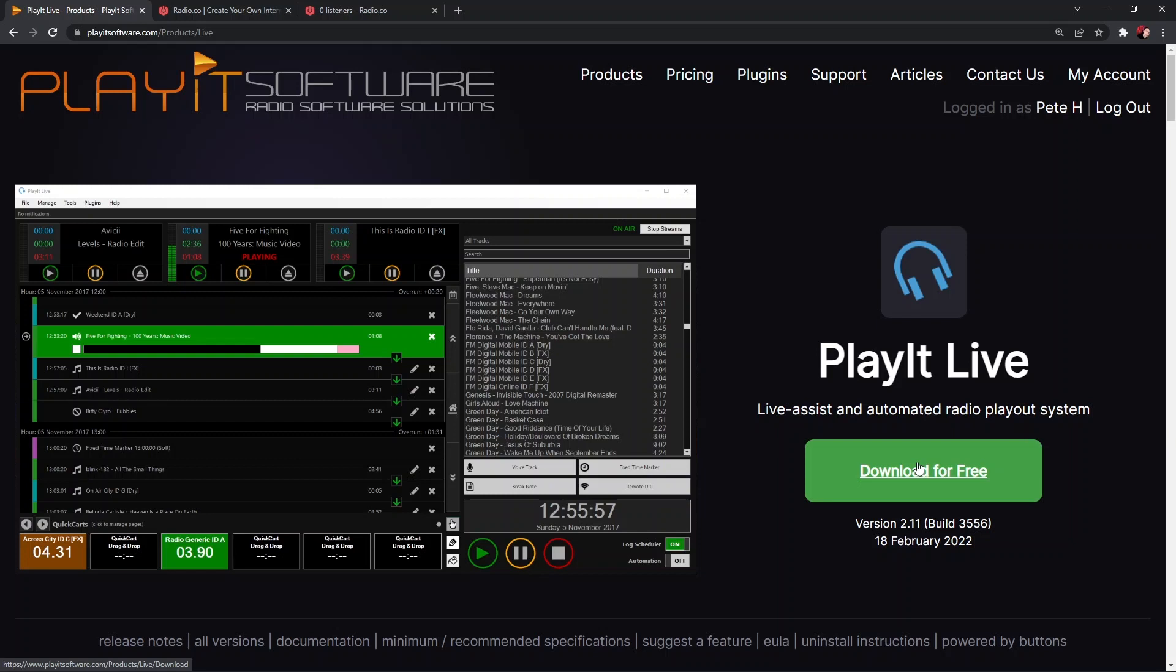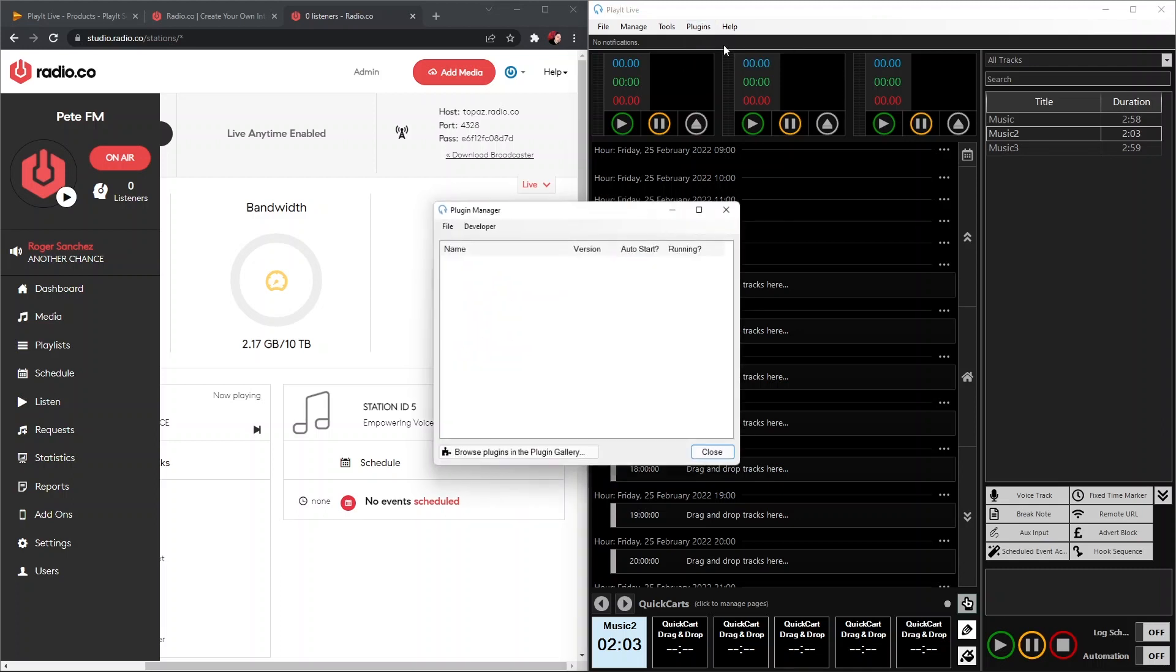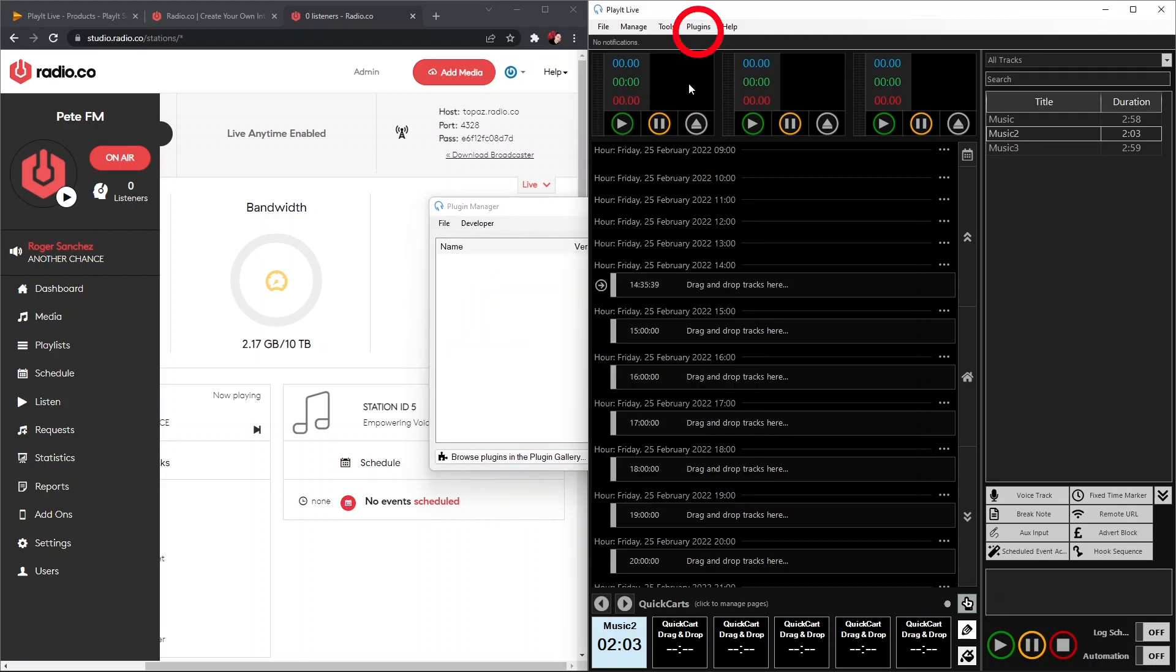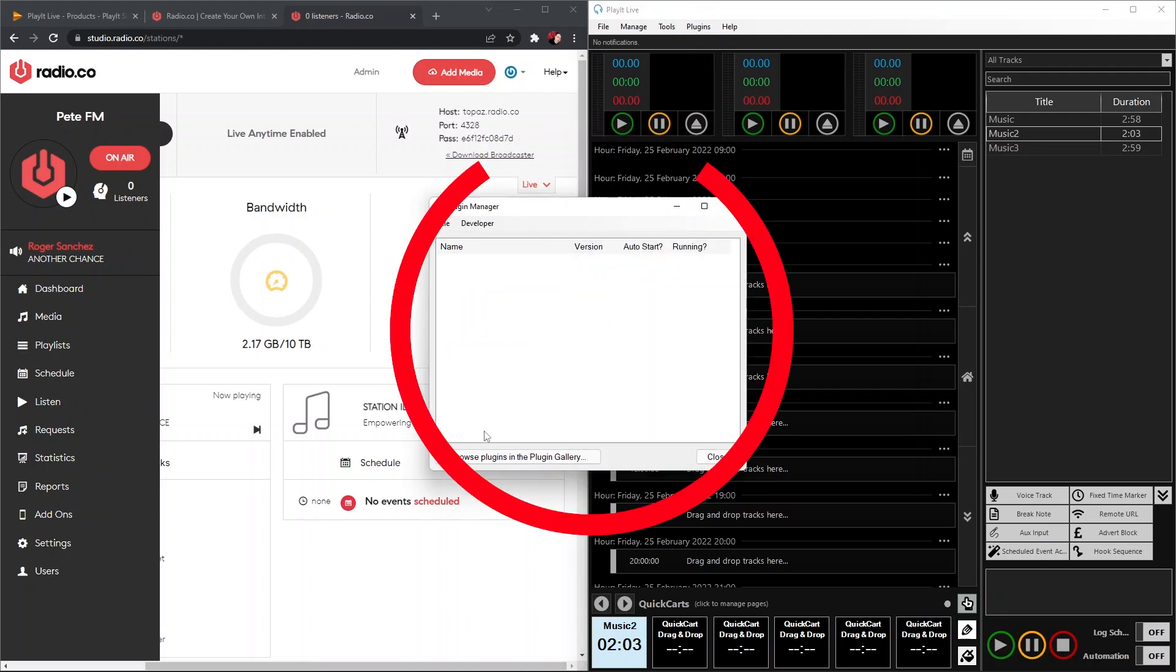Now what we're going to do is go ahead and set up our PlayIt Live software to connect to our Radio.co station. To do that, we're going to have to firstly install the Internet Broadcasting plugin. So to do that, go to Plugins, Plugin Manager.